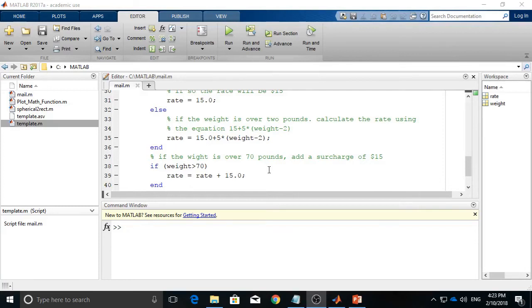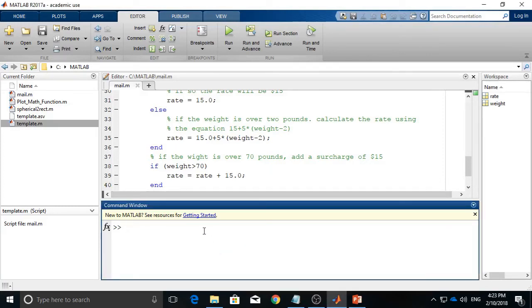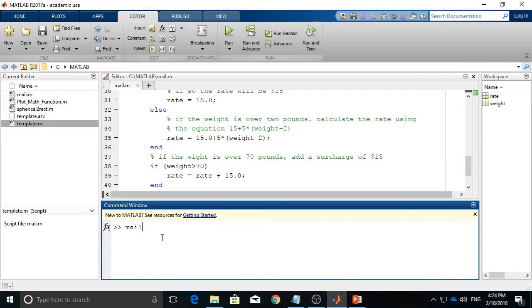Now let's test the script in the command window. You enter mail. There's no need to add .m, but make sure the spelling is the same as the file name, and it is also case sensitive.